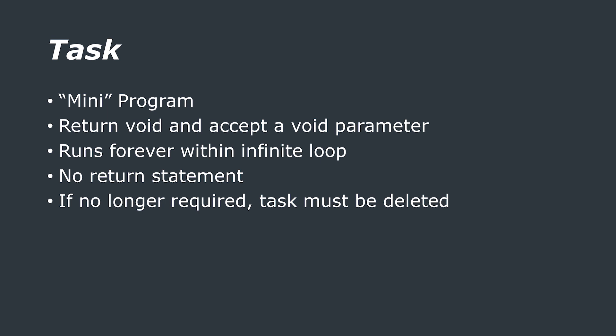A task is essentially a small program in its own right which has an entry point and the task will run forever within an infinite loop and will not exit. FreeRTOS tasks must not be allowed to return from their function in any way which means they cannot contain a return statement and must not be allowed to execute past the end of the function. If a task is no longer required then it should be explicitly deleted.